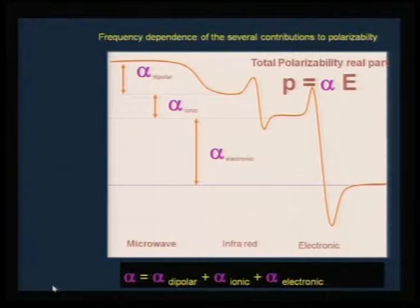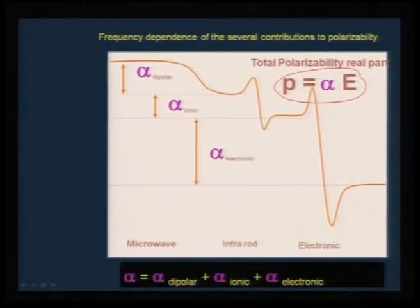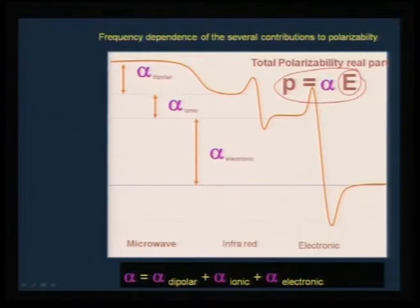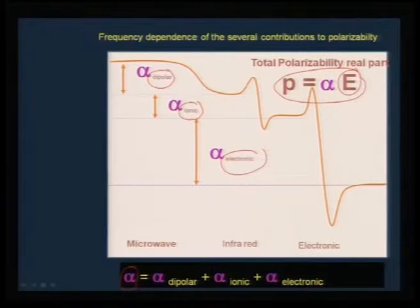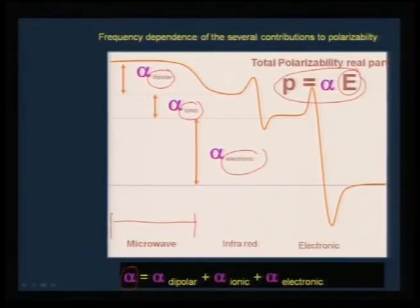Looking at the frequency dependence of contributions to polarizability: the power loss of microwave power is proportional to the electric field, where alpha is the proportionality constant representing polarizability. This net polarization is governed by three factors: dipolar polarizability, ionic polarizability, and electronic polarizability. If you look at the frequency mapping in the microwave region, the dipolar and ionic contributions are maximum. Therefore, the interaction of microwave radiation with matter is principally governed by these two mechanisms.